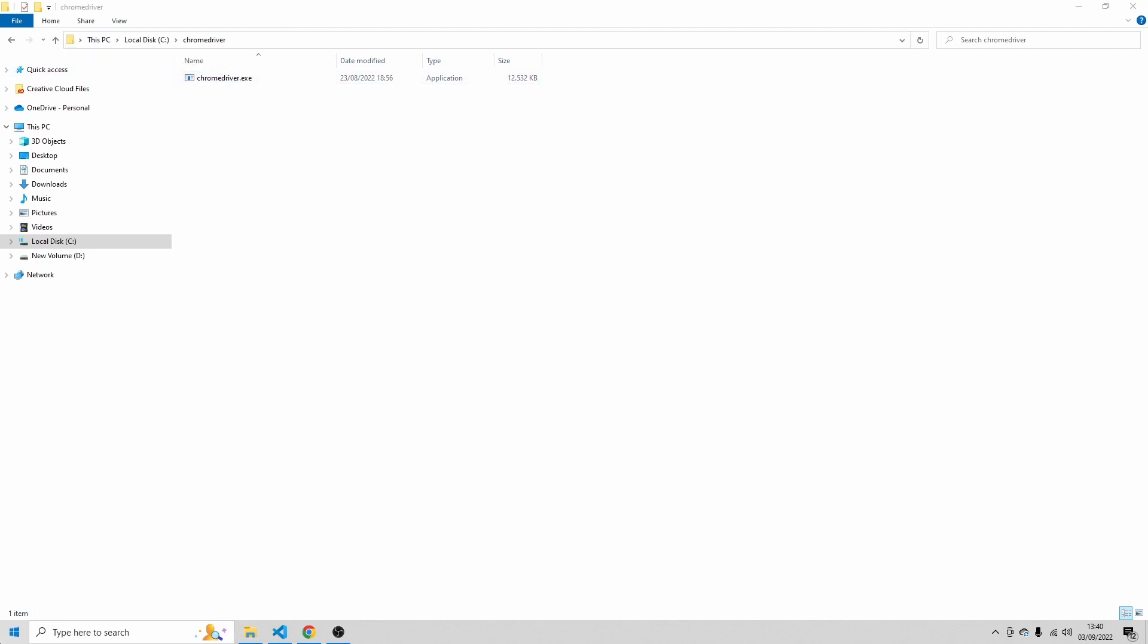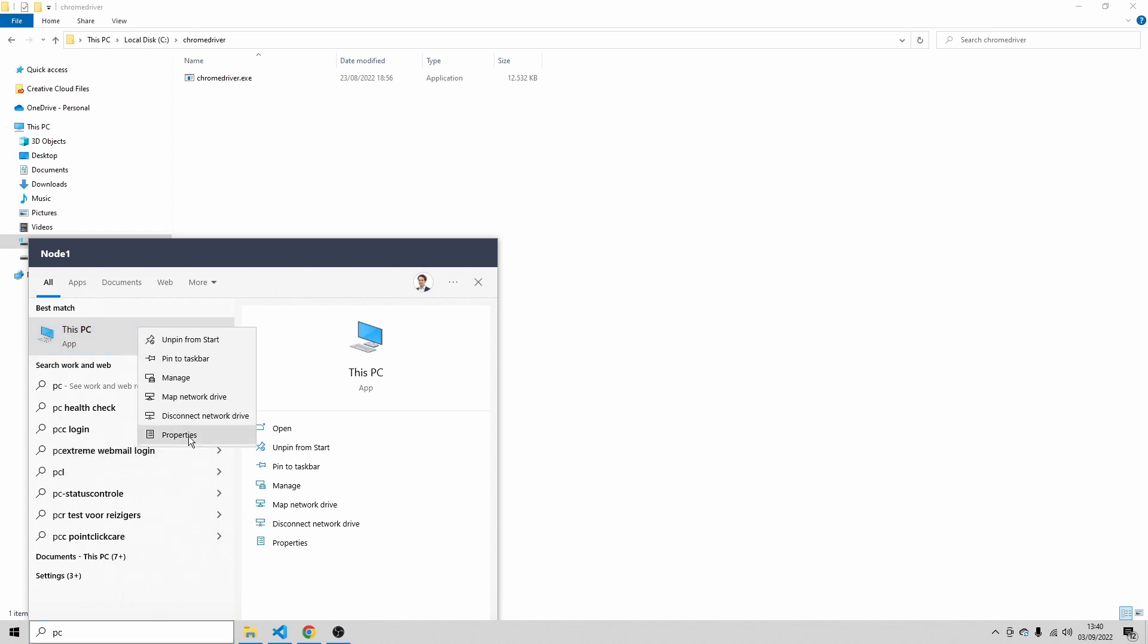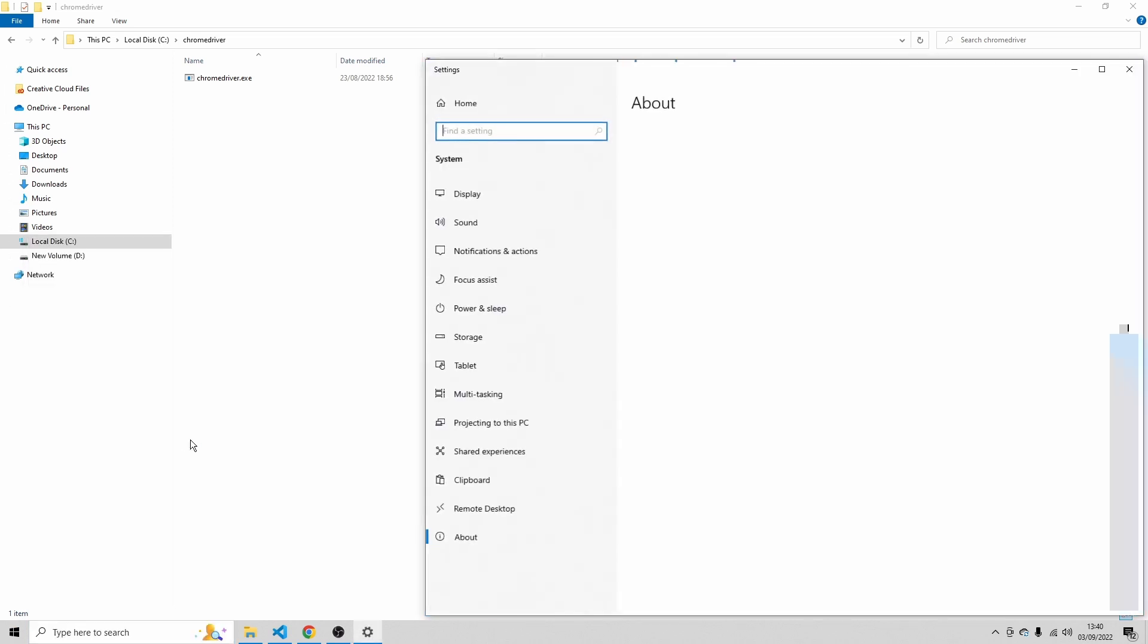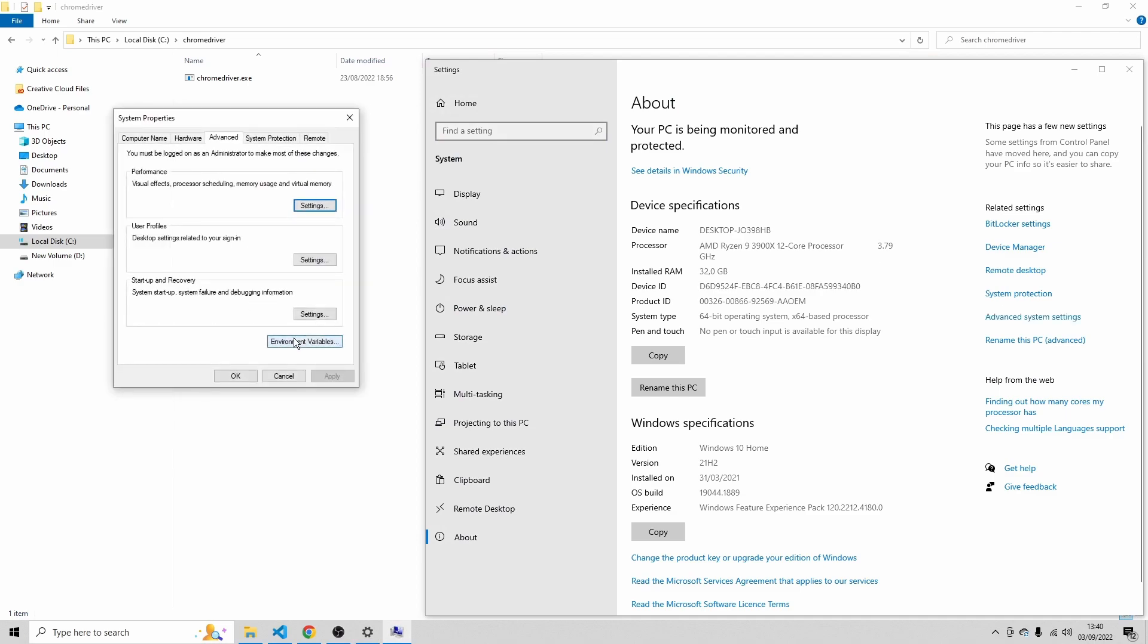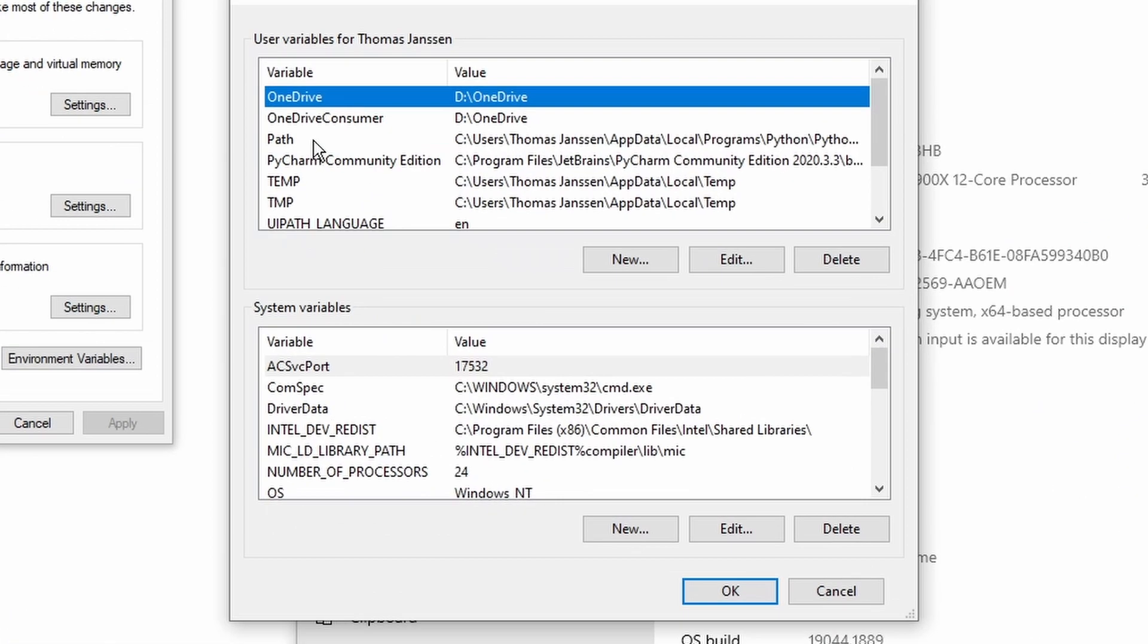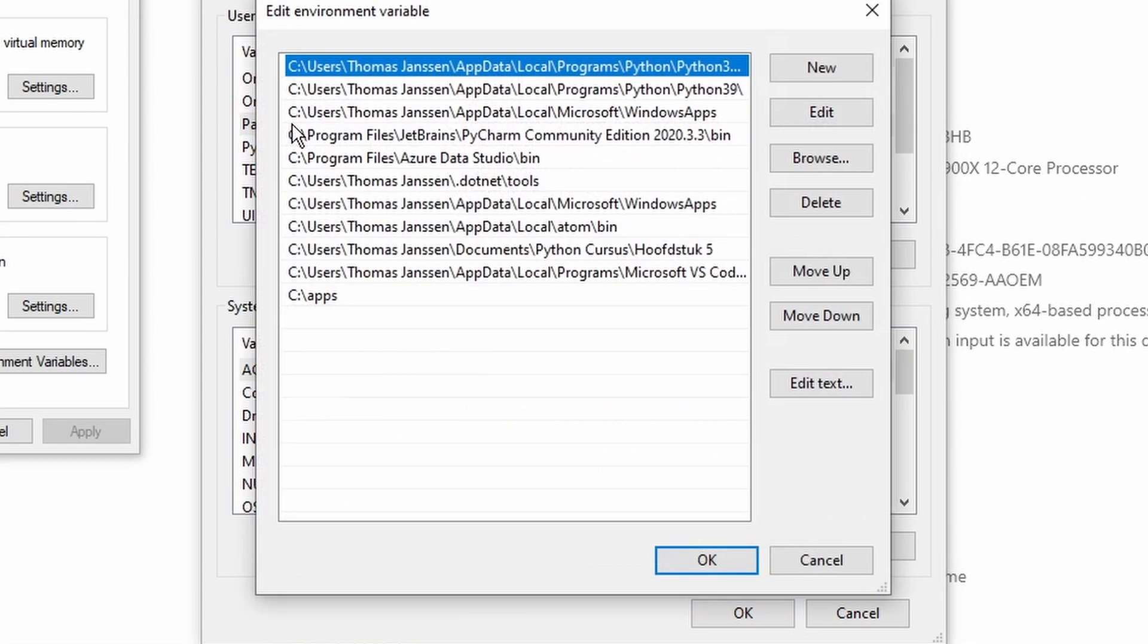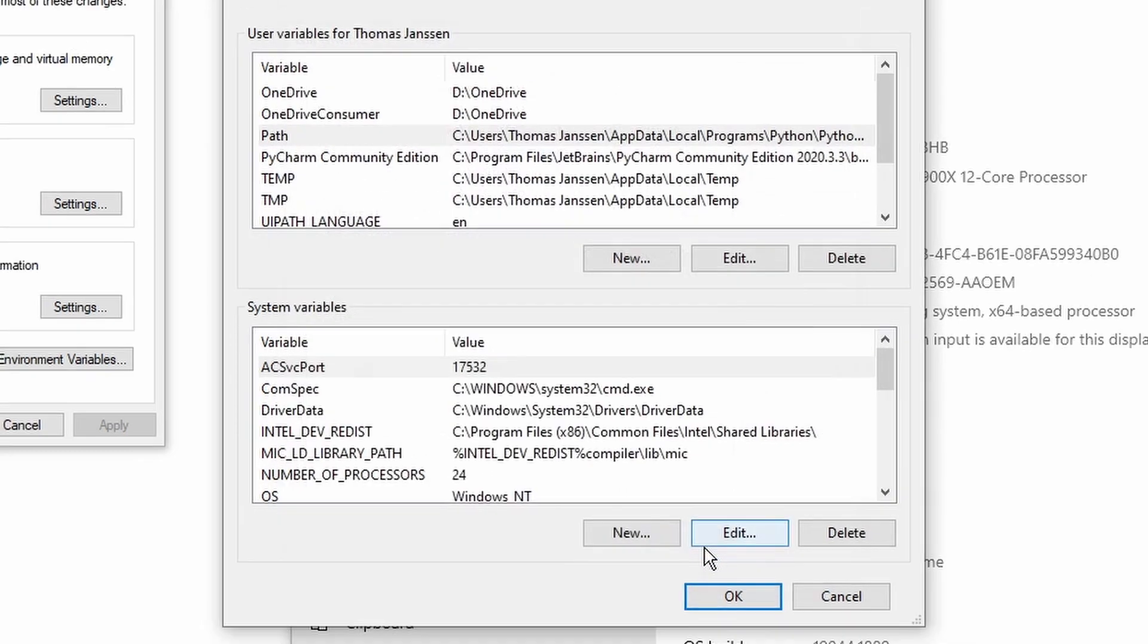Then go to PC, properties, advanced system settings, environment variables. Then navigate to the path variable, this one. We're going to add a new path variable. So click new, and I'm just going to paste the directory here where we installed the Chrome driver. Put that here and then click OK.